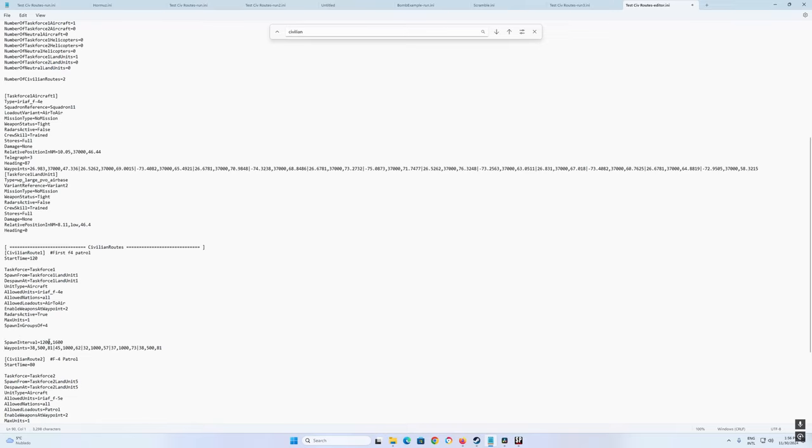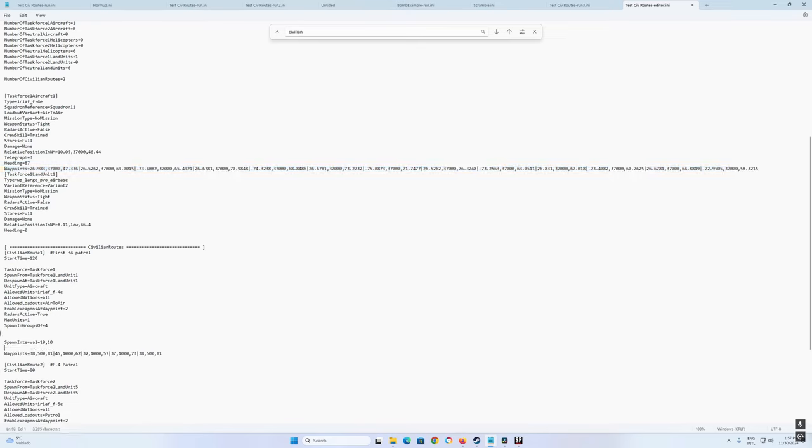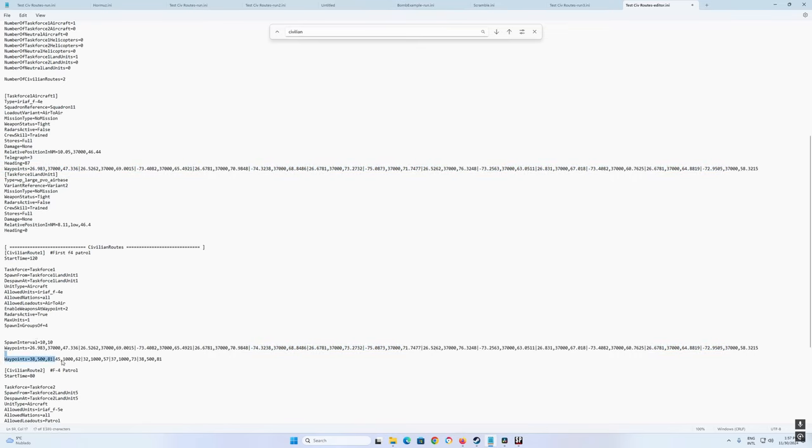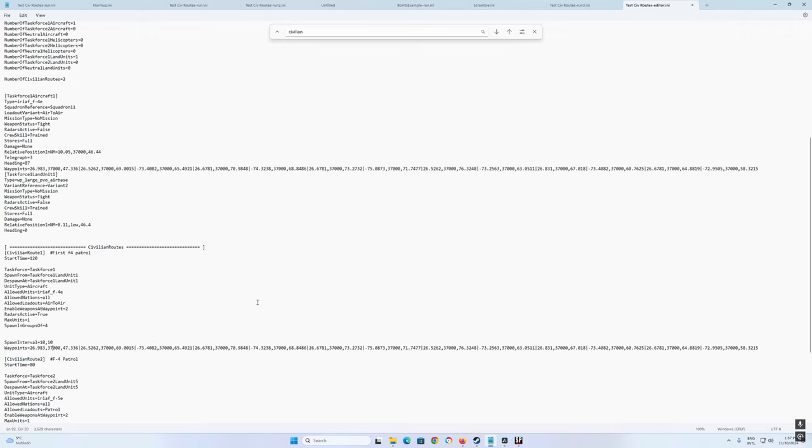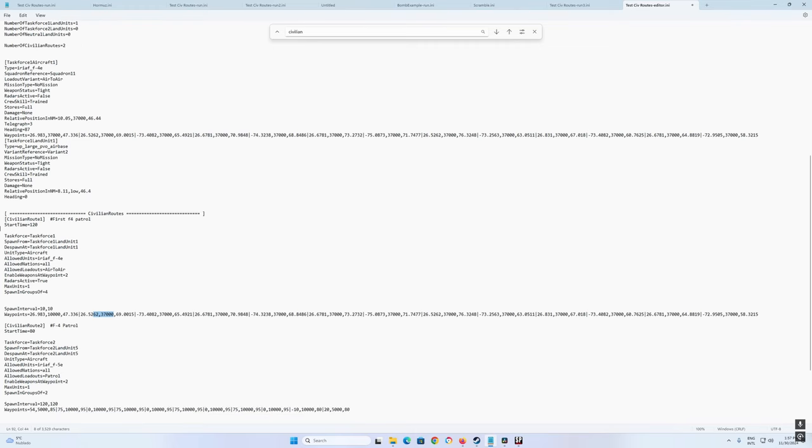And spawn interval, this I don't quite understand, I usually just put it 120 and 120. I think it's supposed to be like how long it takes to spawn. And the way points, we can take the way points from the example aircraft that we set in the editor to make it easy. And change the way points there. So the first one we can go like at 10,000 feet or so, and then the second one at 37,000 feet. And it will enable weapons at this point.